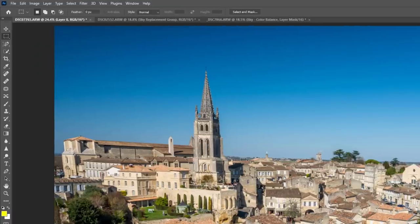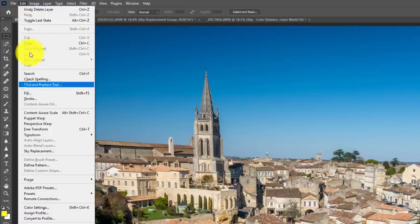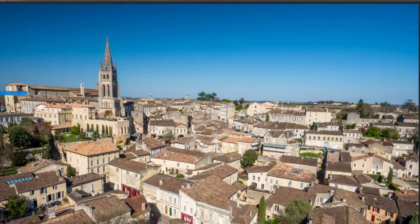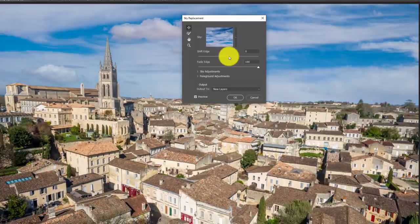By now you've probably seen all the videos on the new sky replacement tool in Adobe Photoshop 2021, which is actually a pretty incredible tool. But Adobe snuck something in here in this version that I think is even better than the sky replacement tool. Let's jump in and check it out.